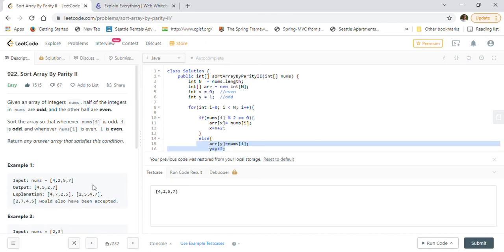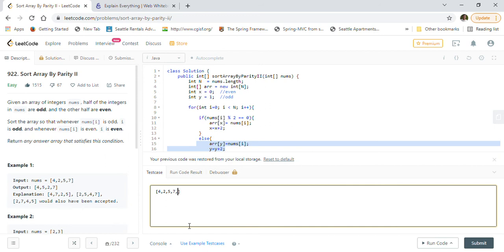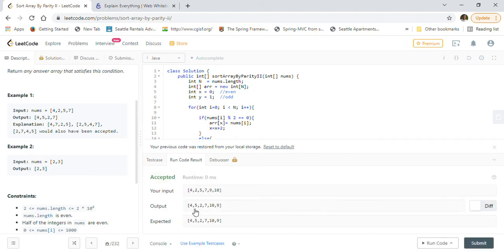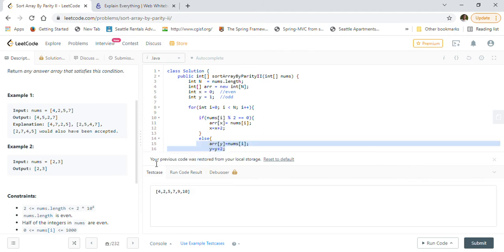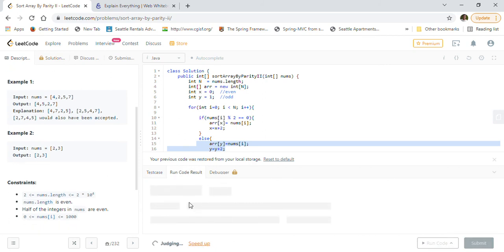Let's test with the given example. We get the correct answer [4, 5, 2, 7]. We can also add more numbers — say 9 and 10 — and rerun. We get [4, 5, 2, 7, 10, 9]: all even indices have even numbers (4, 2, 10) and odd indices have odd numbers (5, 7, 9). Our solution is working correctly. Let's execute against all test cases and submit.